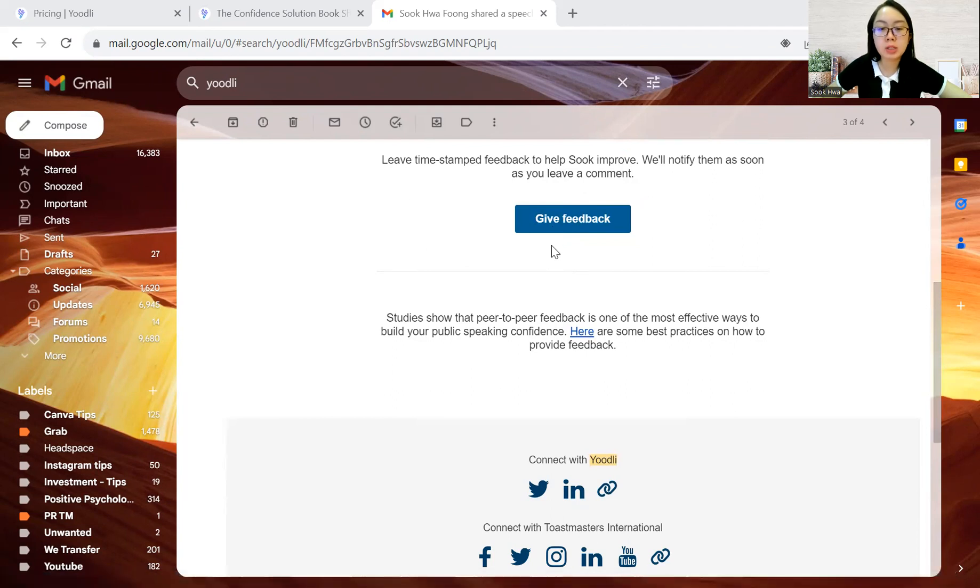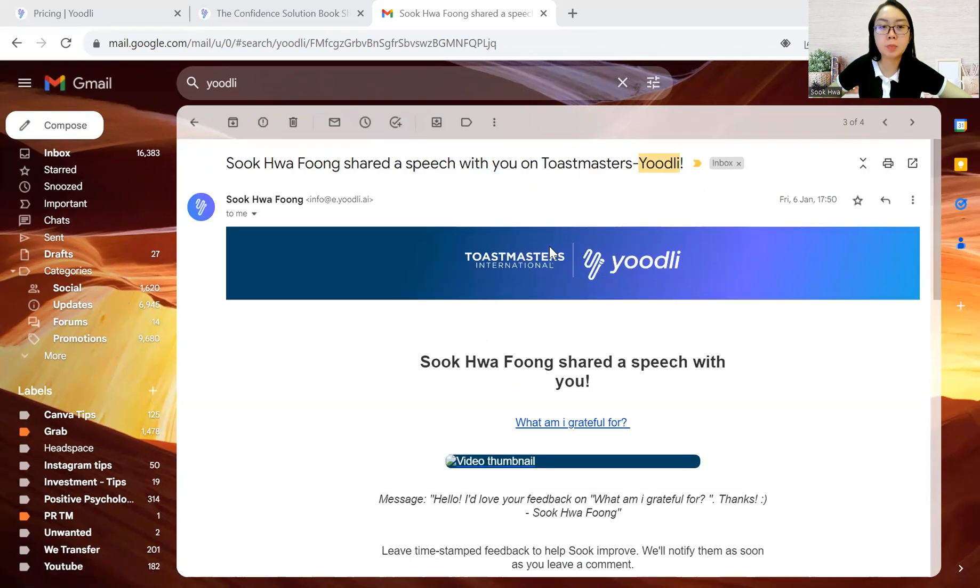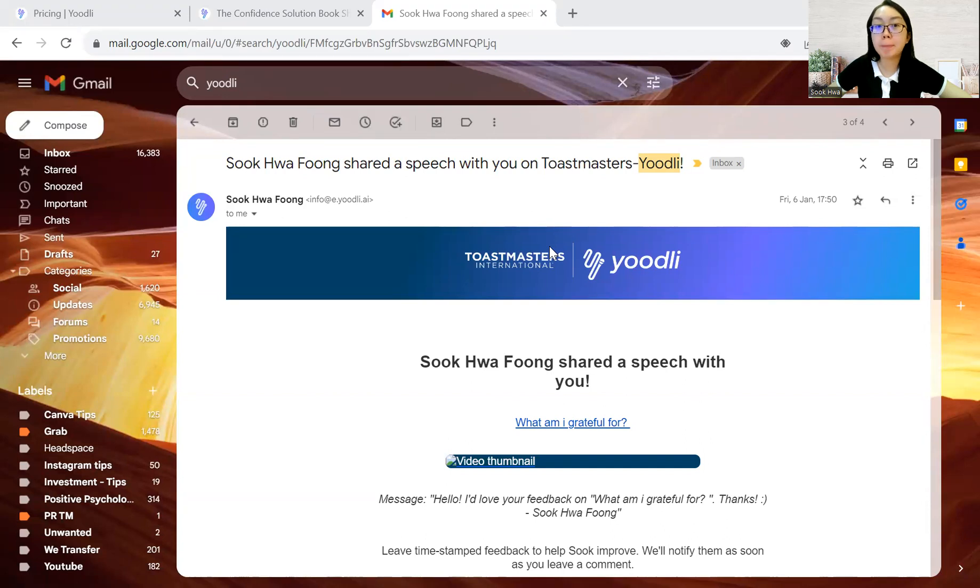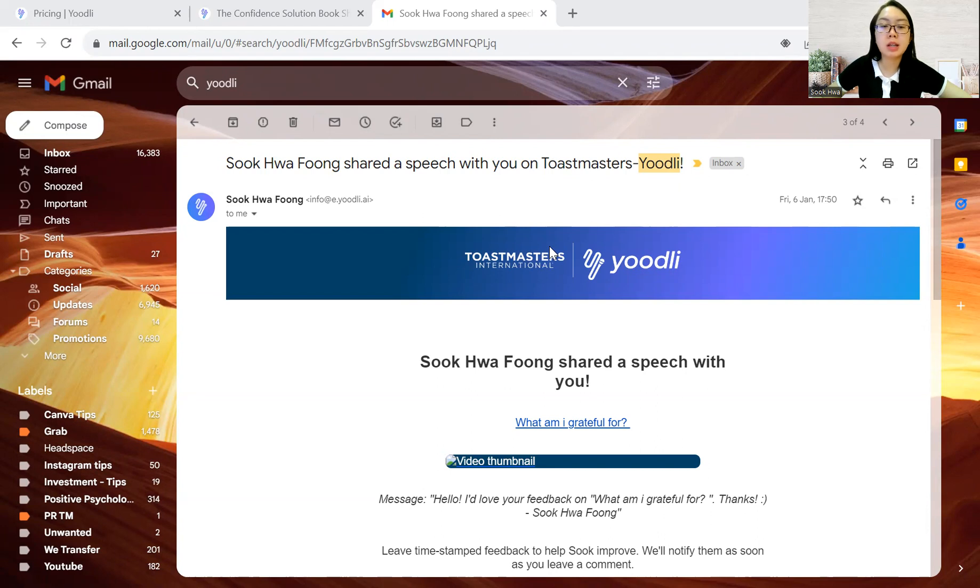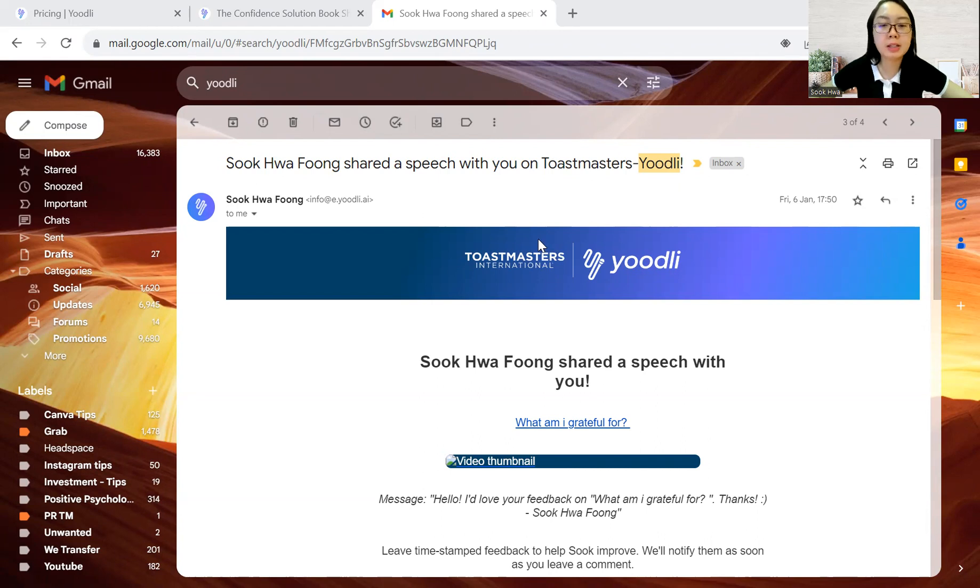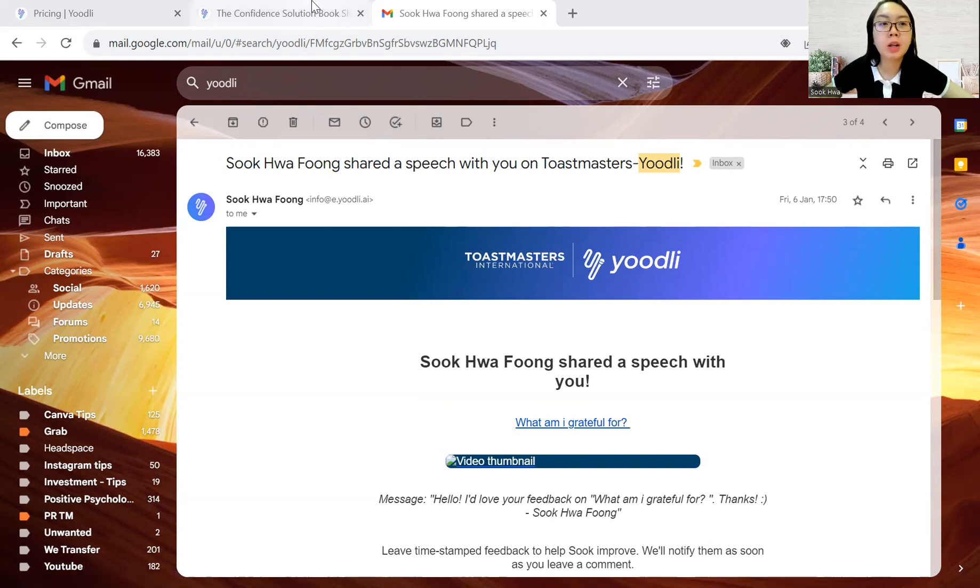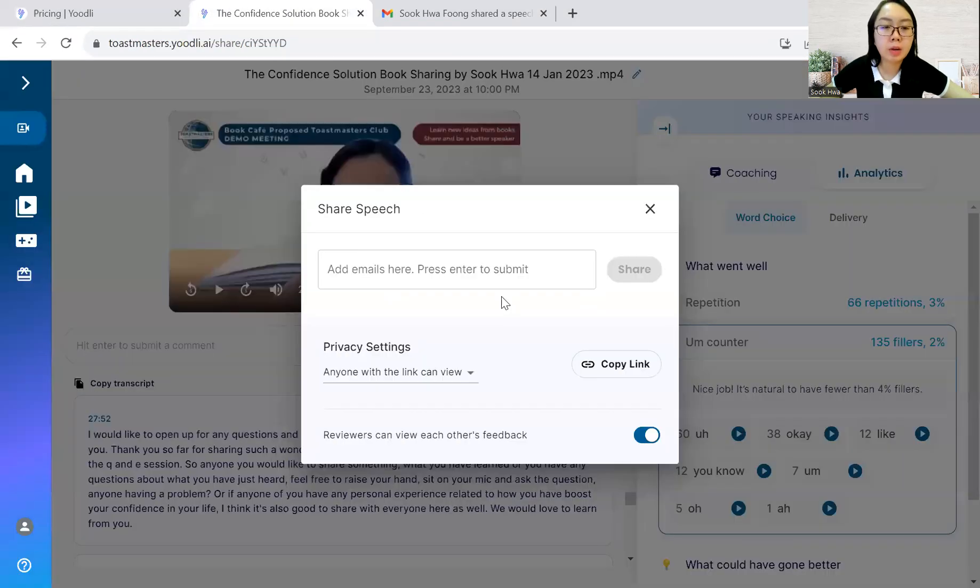What I noticed is perhaps if you are sharing this for the first time to external parties, you may want to take note, it may go into the spam mail because that's what happened to some of my members. Yeah, it appears to be a spam. So, just take note on that and remind them and tell them that, hey, this is not a spam. This is from a Yoodli app.